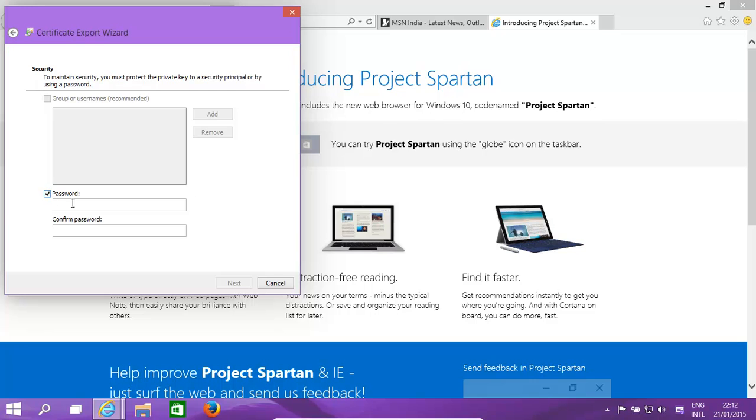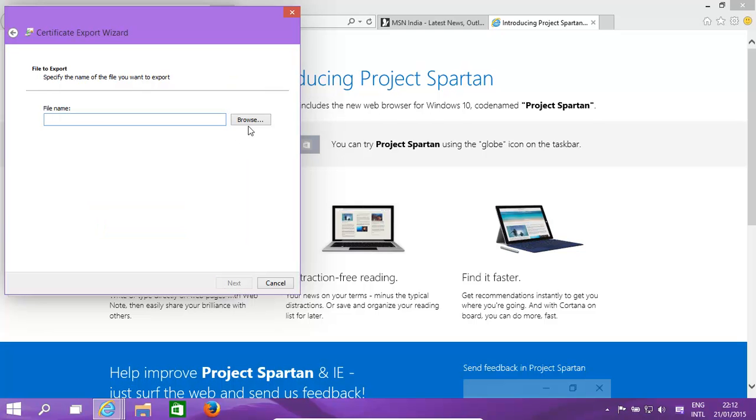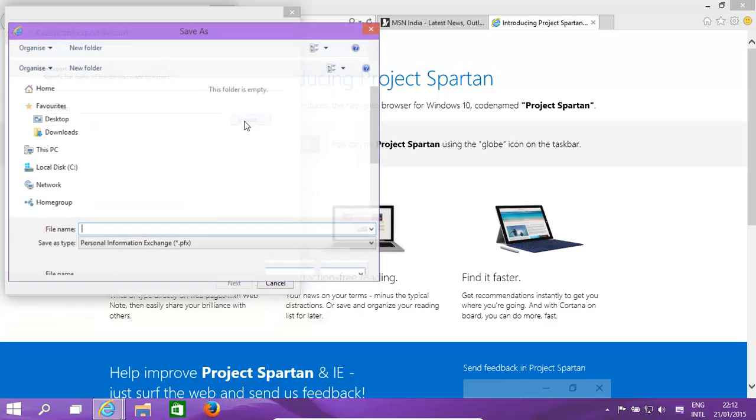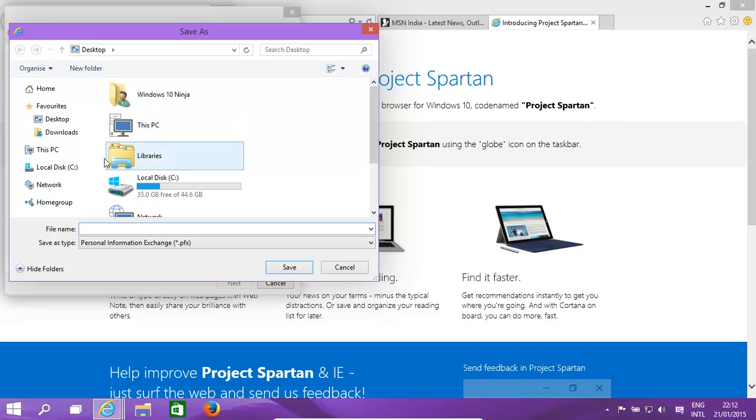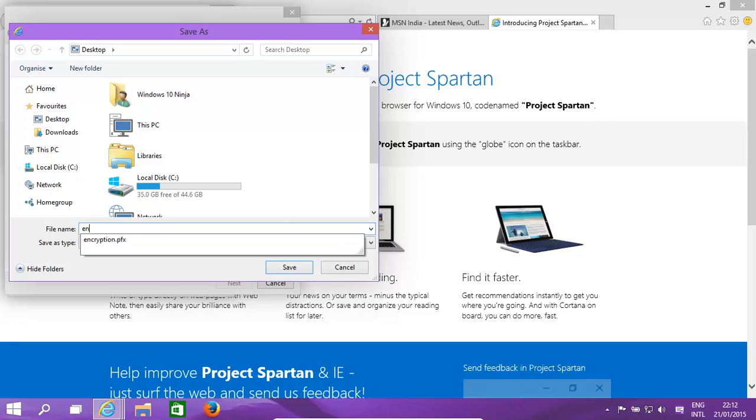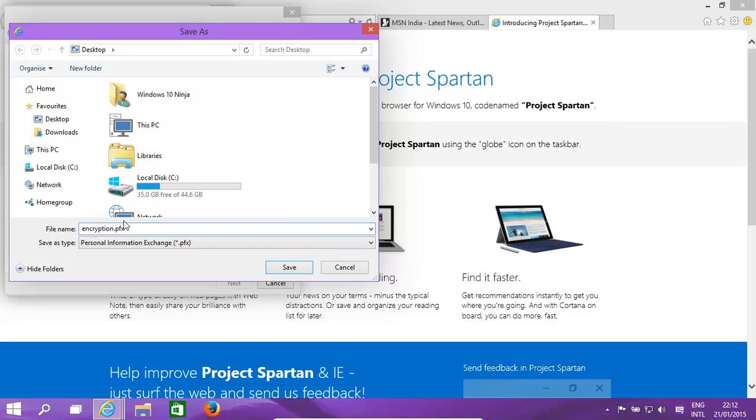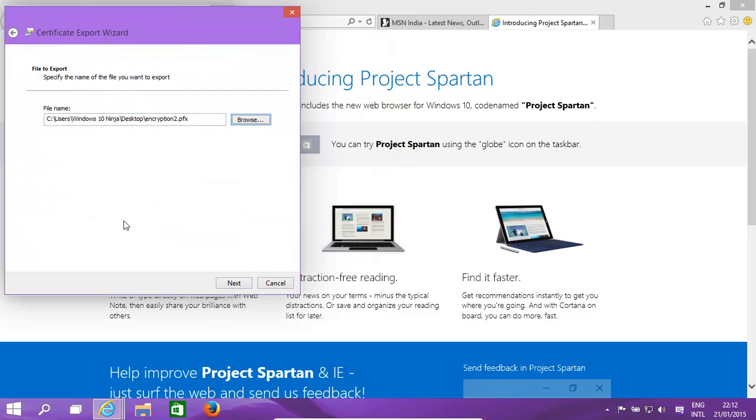Same kind of thing, give it a password. Click Next. Where are we going to save it? Basically again to the desktop, but we're going to give it another name, encryption one or two. There we go, and that will save it.